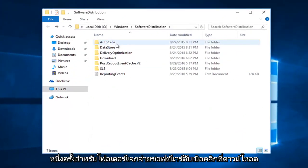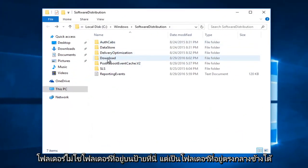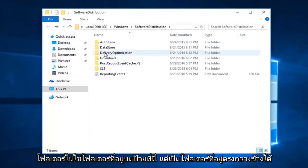Once you're in the software distribution folder, double click on the download folder. Not the one on the side here, but the one in the center, right underneath delivery optimization.